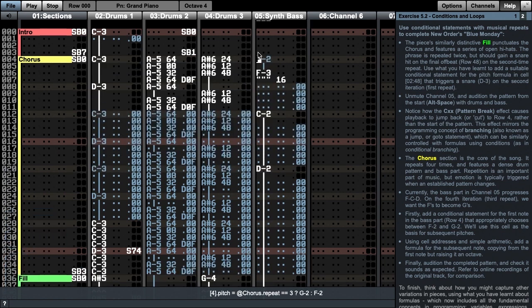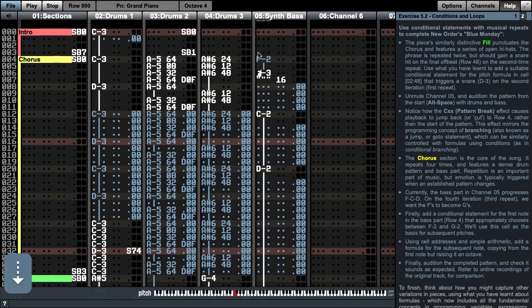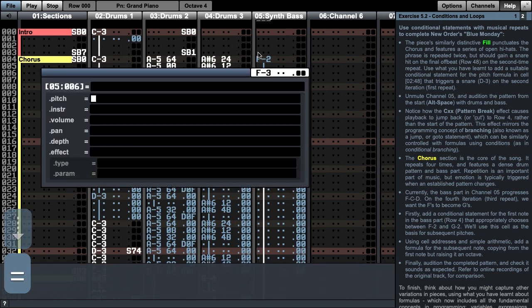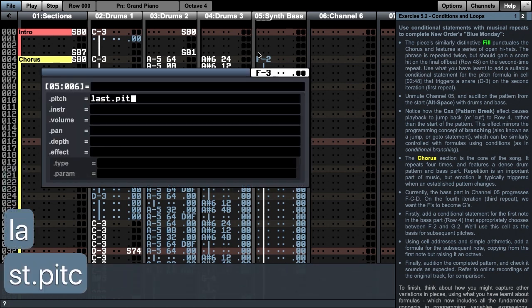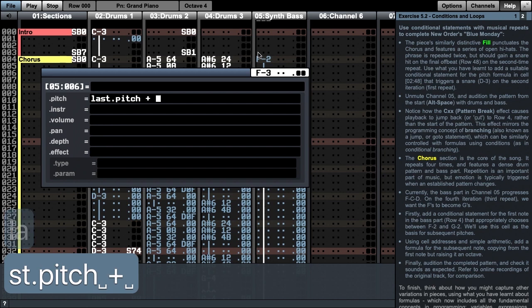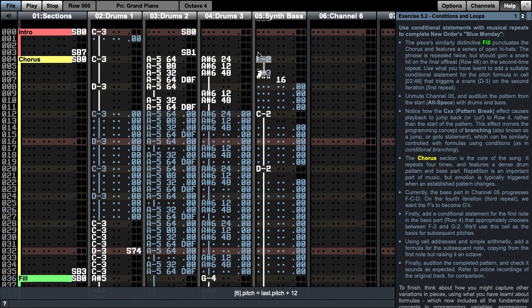This first pitch is now controlled by a formula, but notice that the 2nd pitch is not. We'll add a simple formula to the 2nd pitch so that it follows what the first pitch is and adds an octave. For this, we use the helper Last.Pitch and add 12 semitones. Now let's listen to what the chorus section sounds like now.